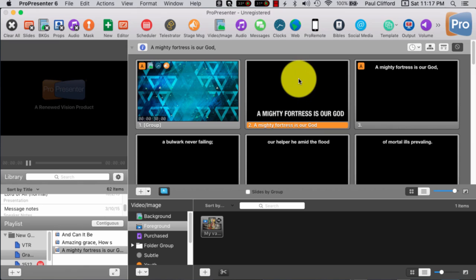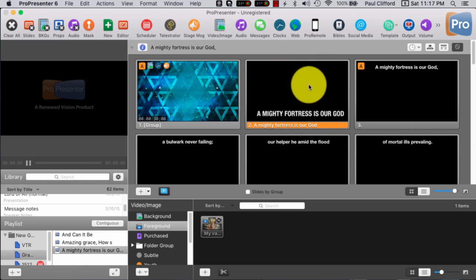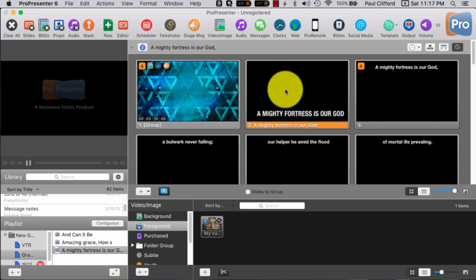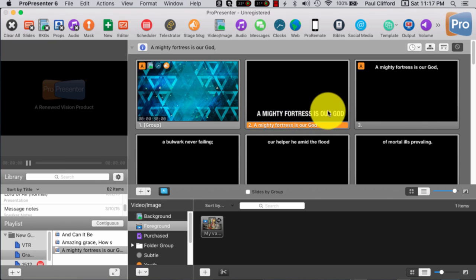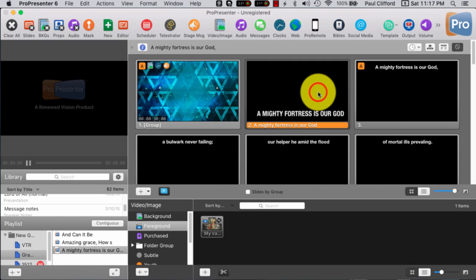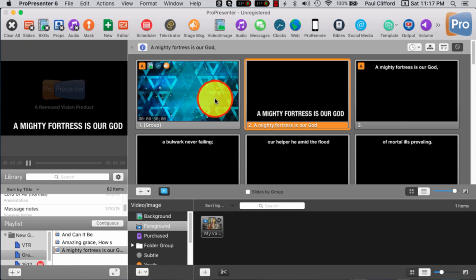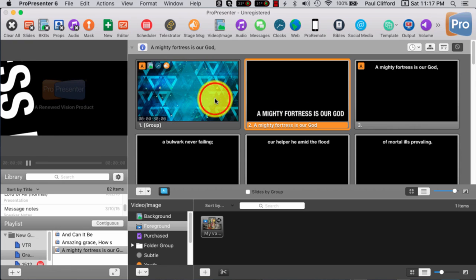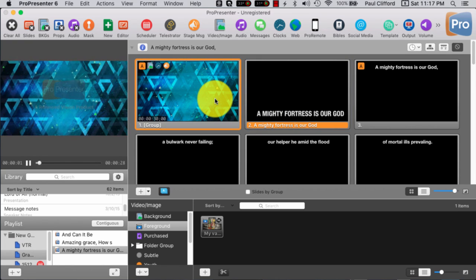And so what you want to do is, just like before, this is a ProRes 4444 video with transparency. So this black background is actually transparent, and this white text is the only thing that you'll be able to see on the screen.